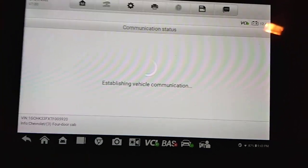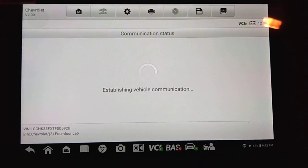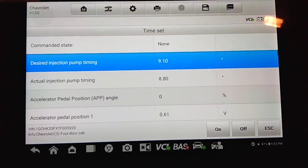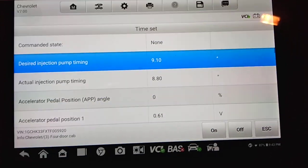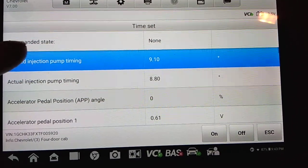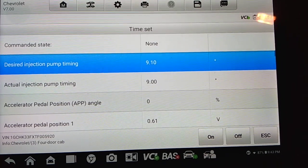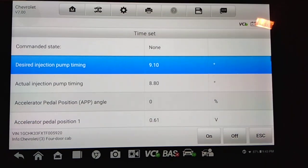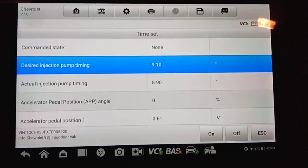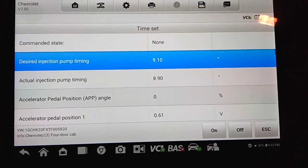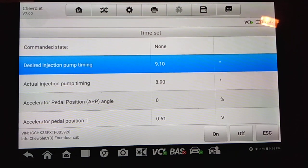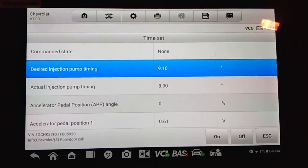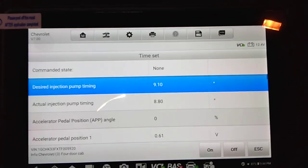So just a quick note here, where a lot of people go wrong is they're just going into the data list function on the scan tool. And in the data list function, you can read these same two PIDs that we're showing here, the desired injection pump timing and the actual injection pump timing. And a lot of people will try to set the timing there, but that's actually not the correct way to do it. We have to go into the special functions and time set area as we've just done here.